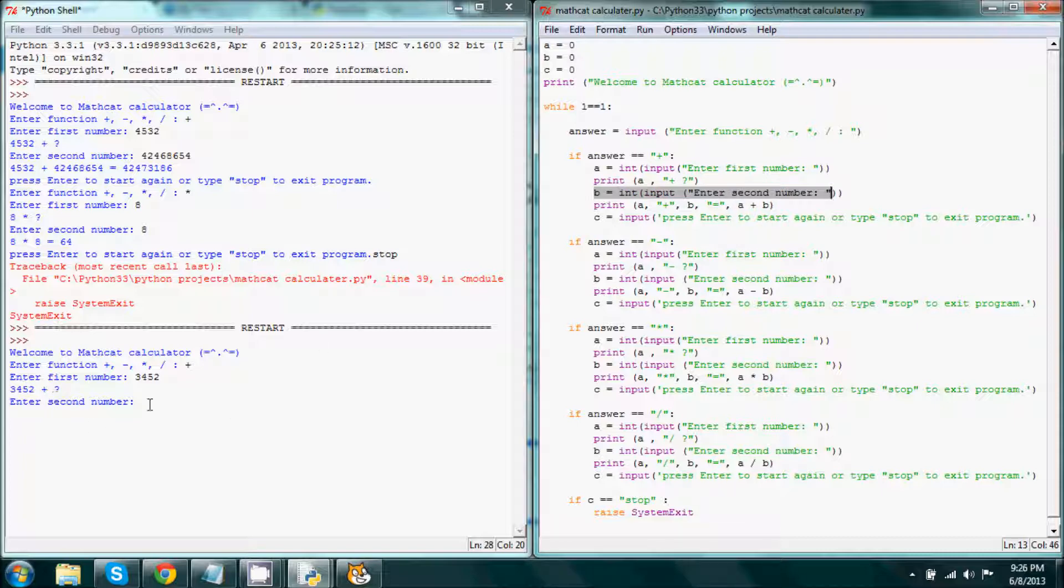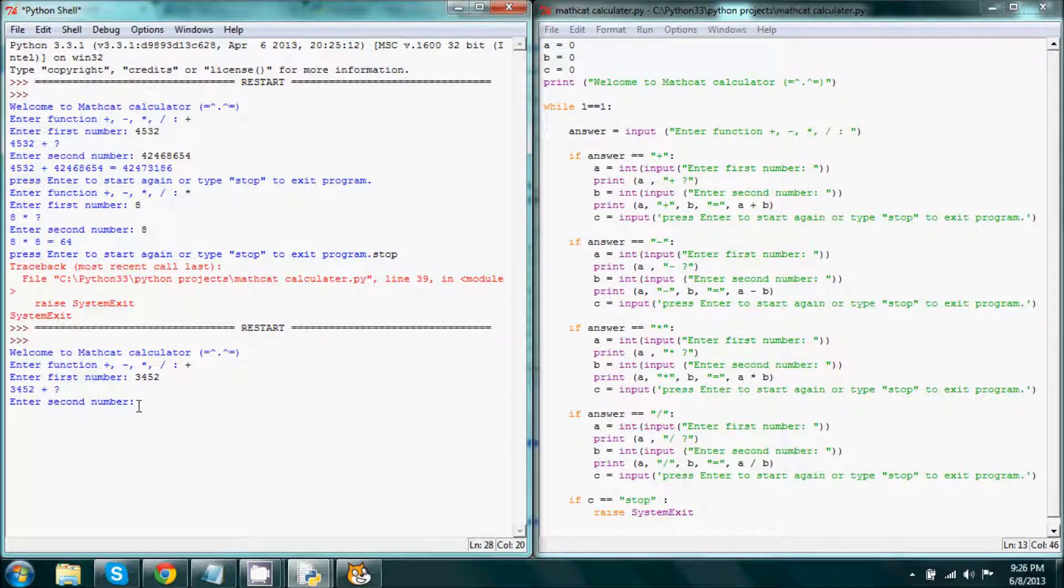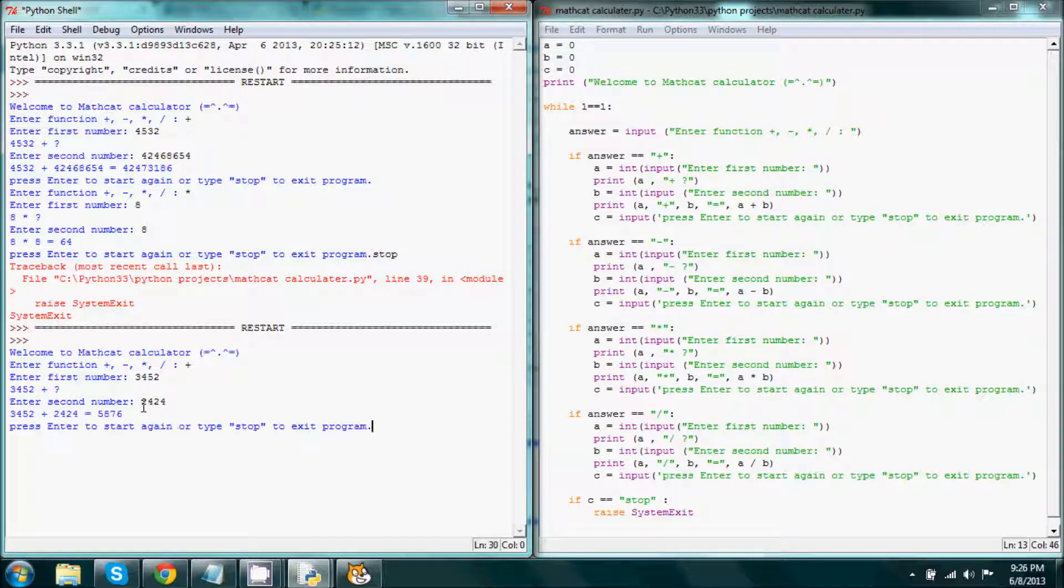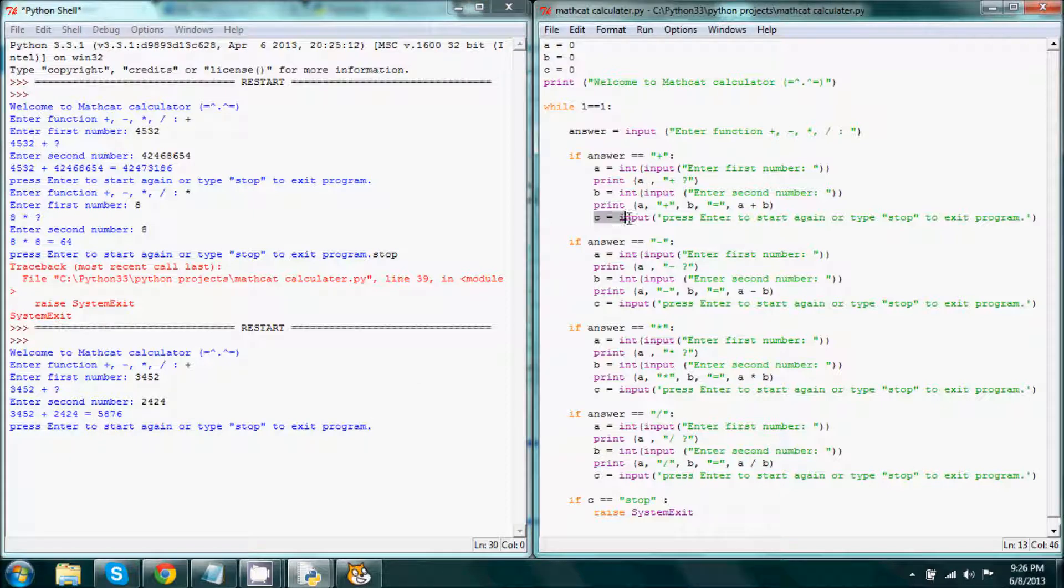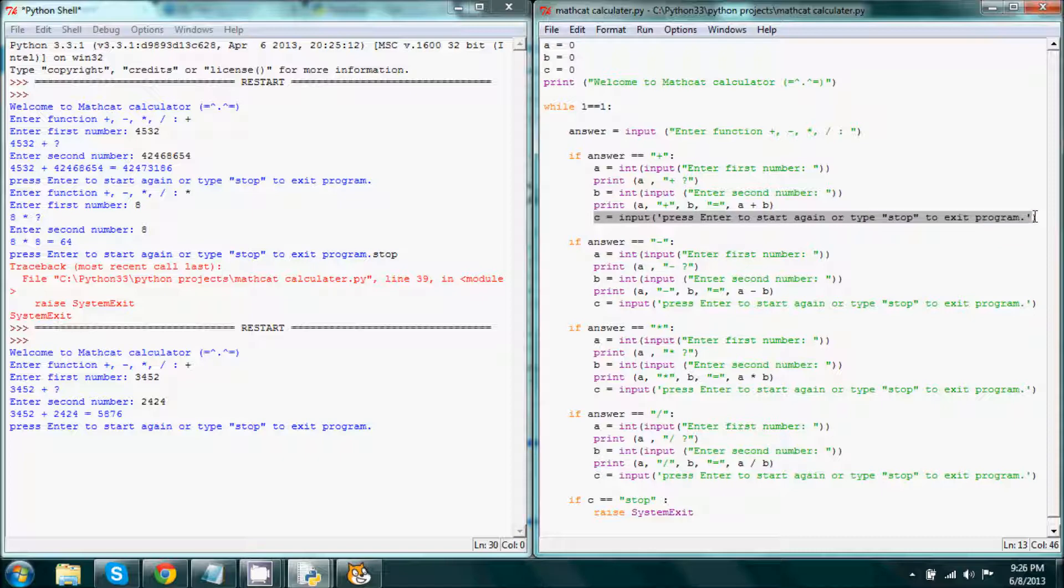And so we go ahead and we enter something like that, press enter, and it works it out. Then it activates the final strip of code which is right here.